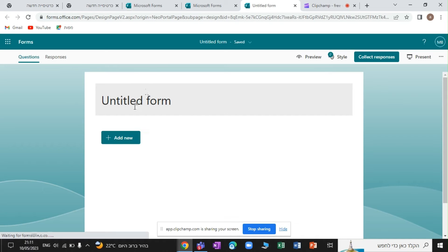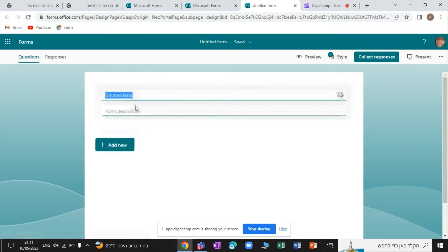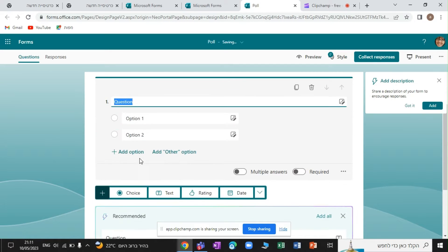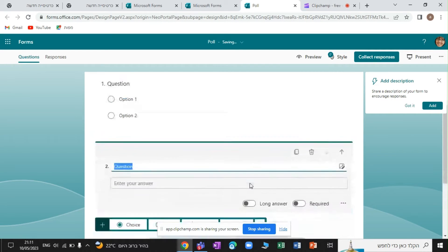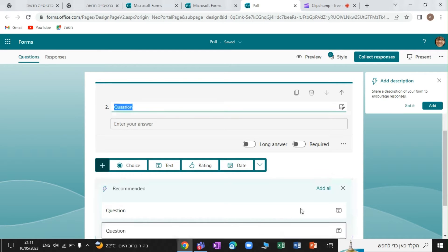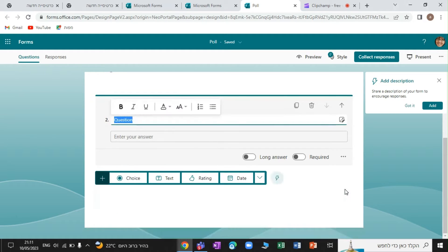Let's create a new form and actually give it a name. And let's add some questions. So we have a choice question and a text question. Now actually, what we can do, we can click on preview.